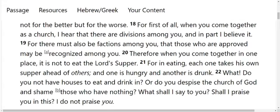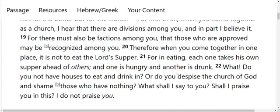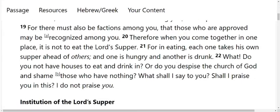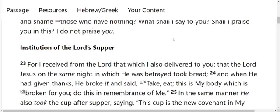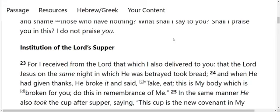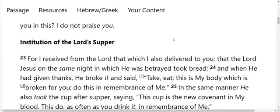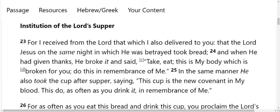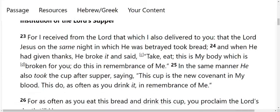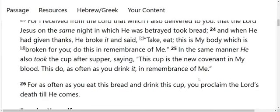Institution of the Lord's Supper. Verse 23. For I received from the Lord that which I also delivered to you, that the Lord Jesus, on the same night in which he was betrayed, took bread. And when he had given thanks, he broke it and said, Take, eat, this is my body, which is broken for you. Do this in remembrance of me. In the same manner, he also took the cup after supper, saying, This cup is the new covenant in my blood. This do, as often as you drink it, in remembrance of me. For as often as you eat this bread and drink this cup, you proclaim the Lord's death till he comes.